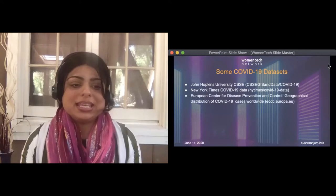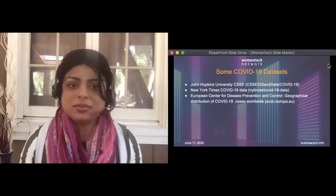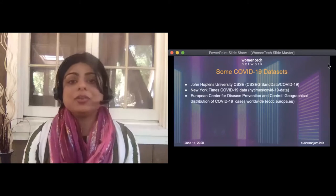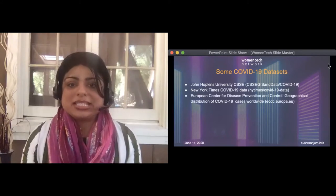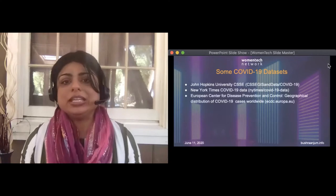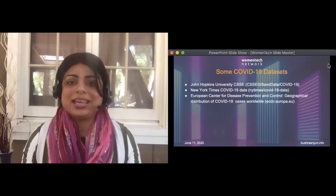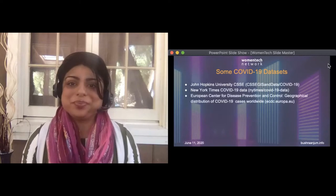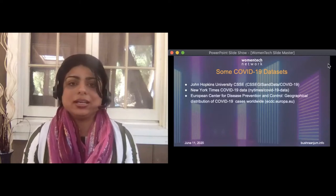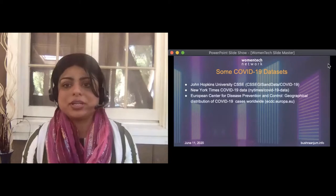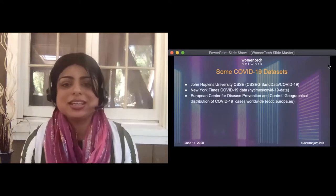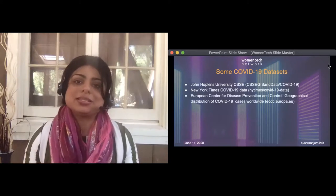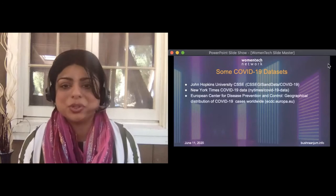One is the ACAPS COVID-19—forgive my typo here—government measures dataset. This is basically a dataset or a repository of the initial measures adopted by governments worldwide as they were responding to COVID-19. What were the measures taken, what were the social protocols that were in place, which ones are still in place, which ones have been lifted? A chronological analysis of the introduction and phase out of this pandemic, if you will.